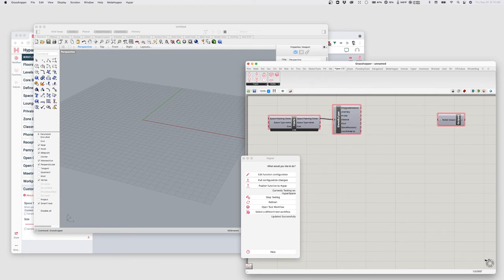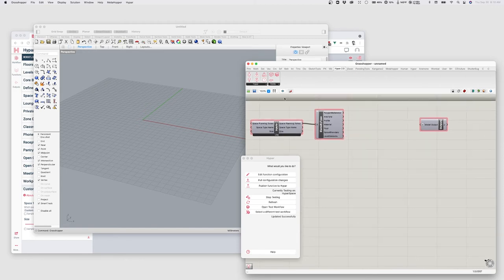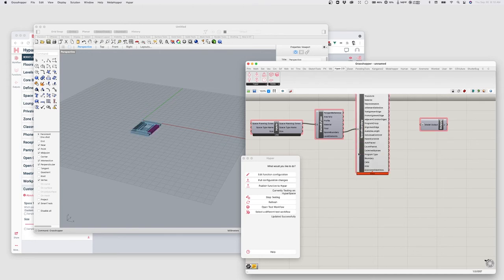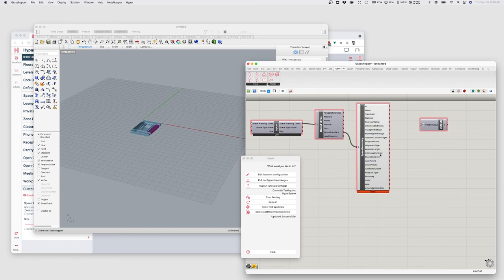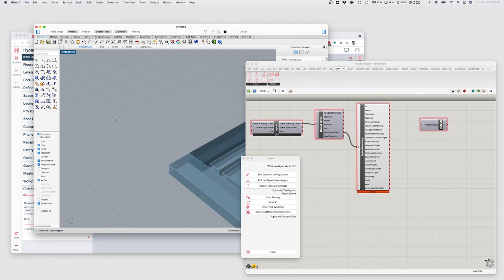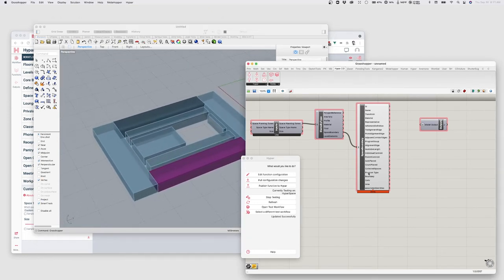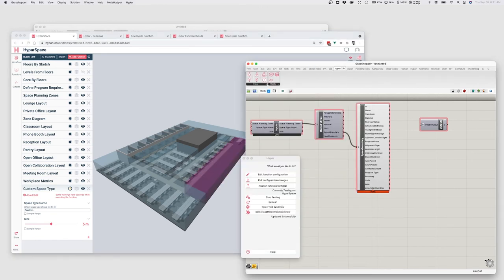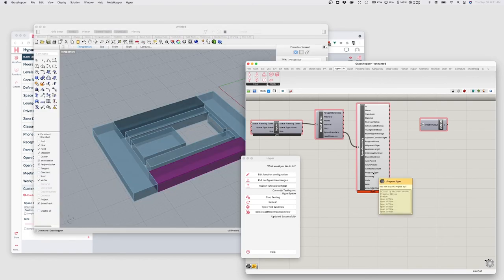If I plug Space Planning Zones into Elements by Type, it will sort the elements based on what type is available, and then I can find just the Space Boundaries coming in. To do something with these, I'm going to use Deconstruct Element to get at their properties. Whenever you see Hypebar Element as one of the values, you can use Deconstruct Element to get more information as well as the geometry. This generates outputs for all the properties associated with Space Boundaries, including the name and program type.